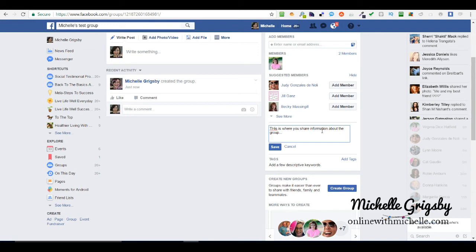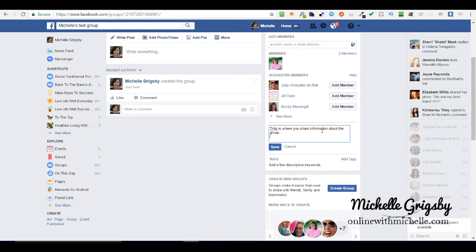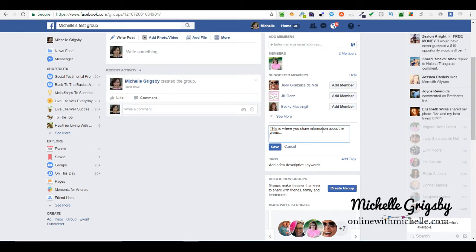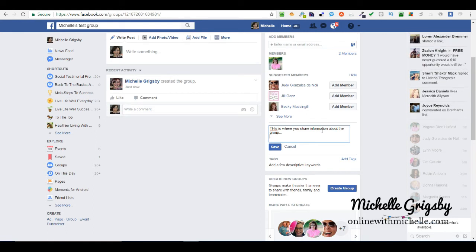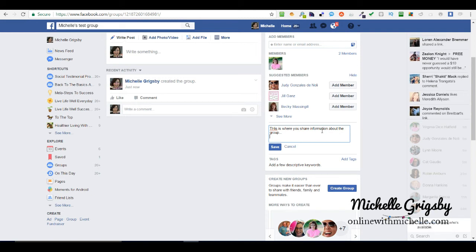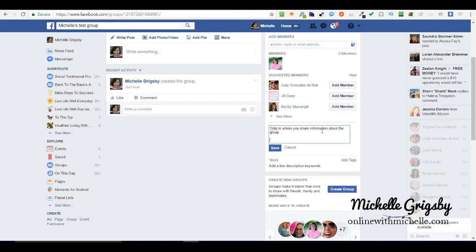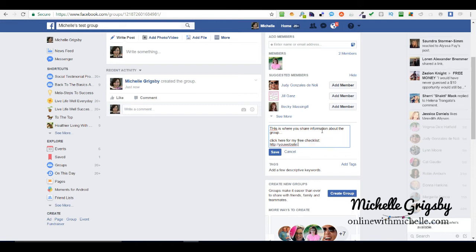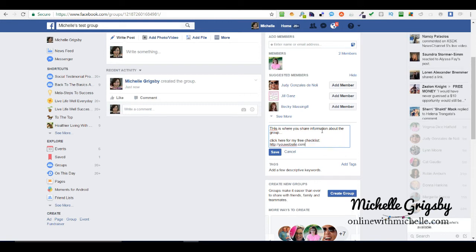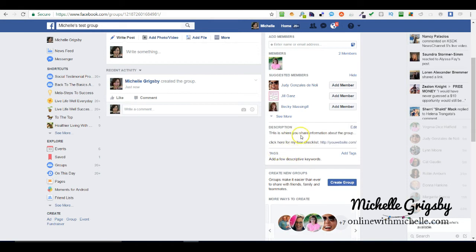You can also put a link. If you have like a free giveaway or if you have a website that you want to send people to for more information, this is a place to do it. So, click here for my free checklist, and then HTTP colon forward slash and then your website. Then you're going to hit save.